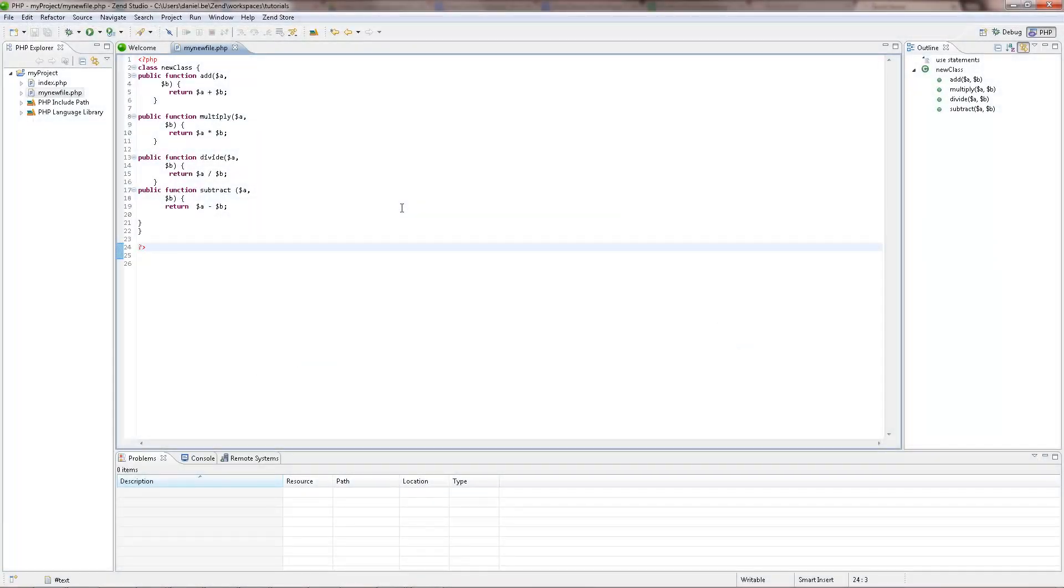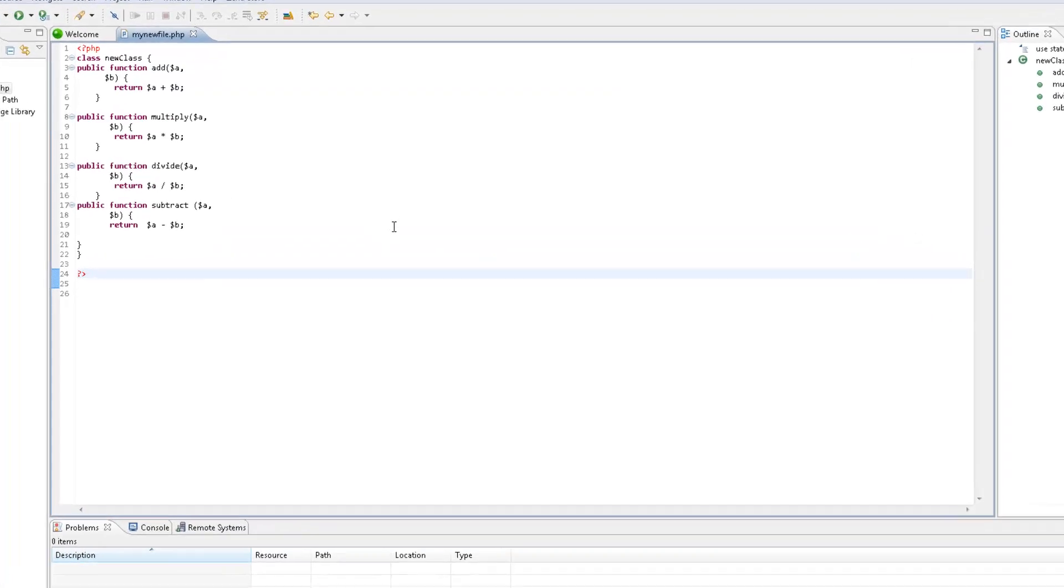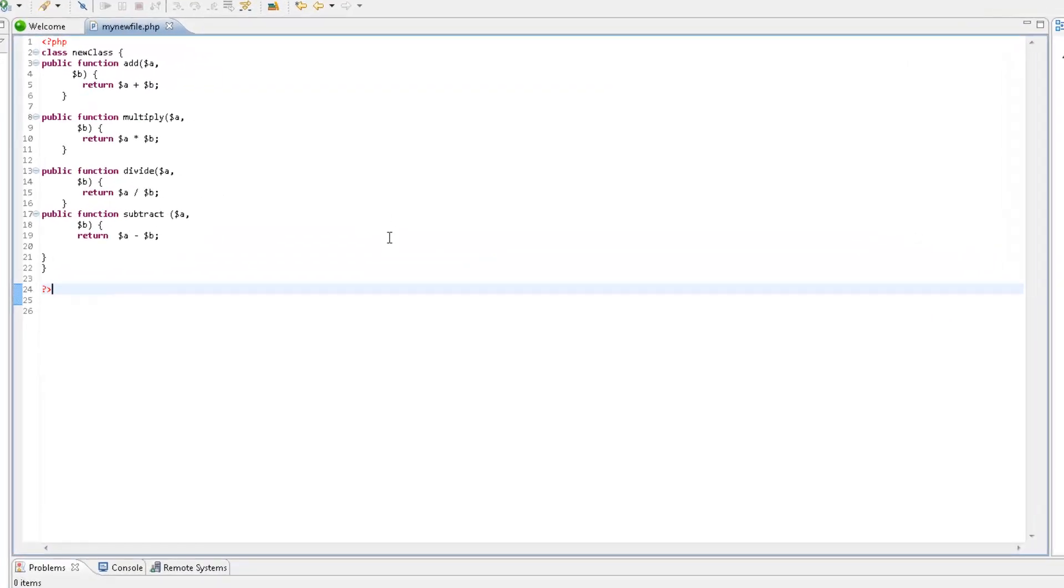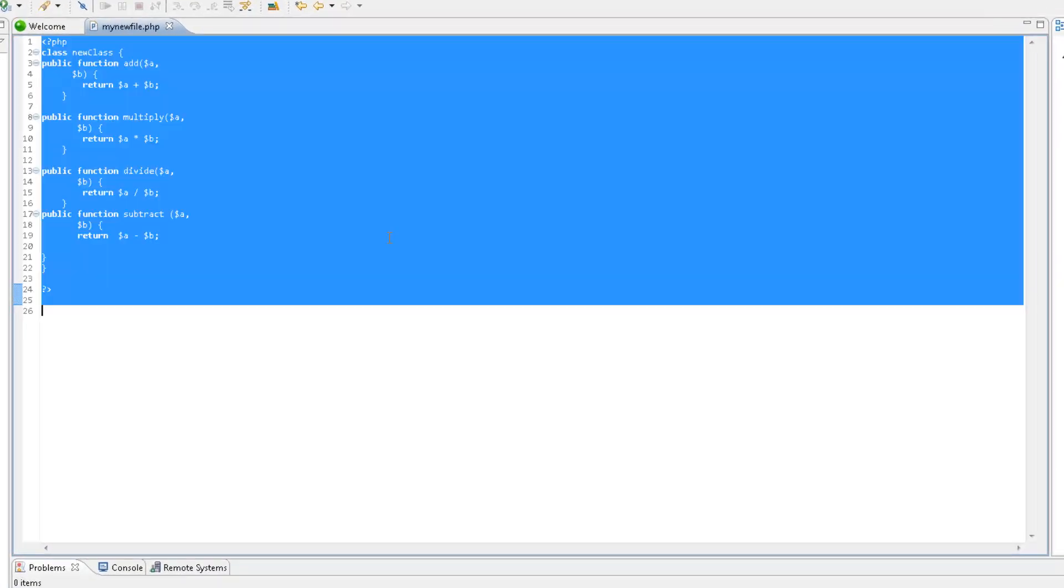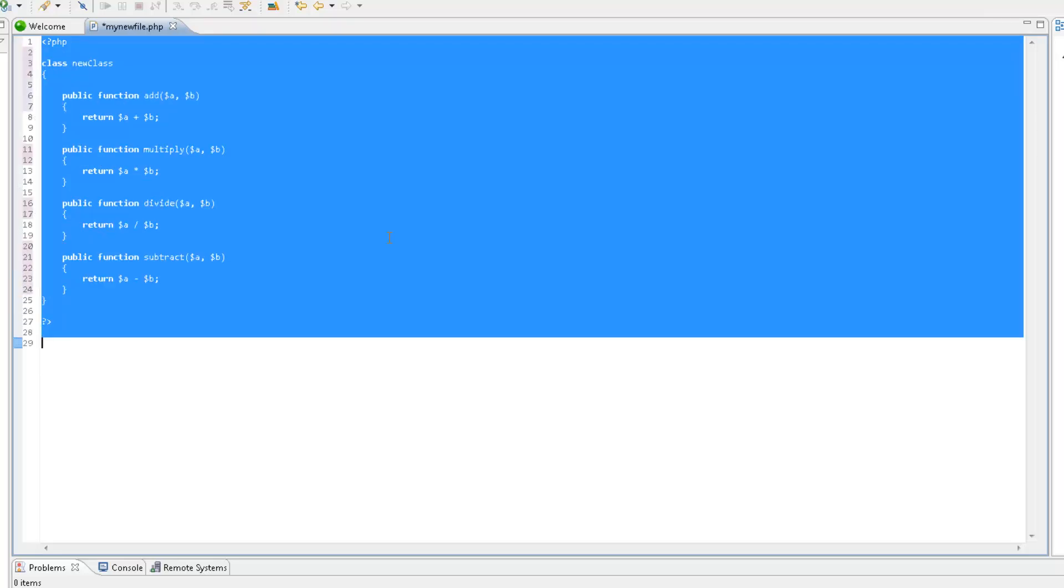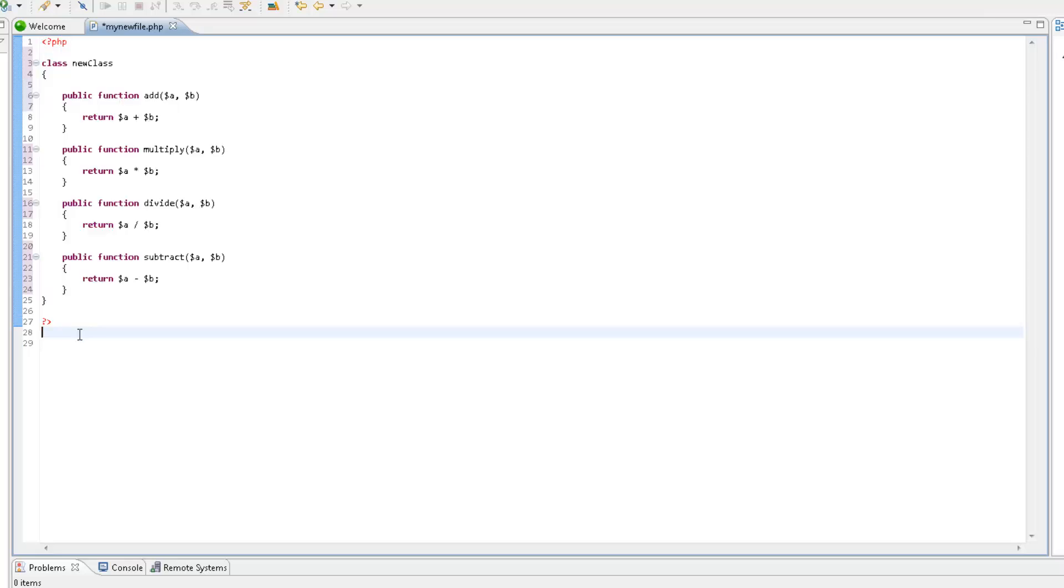Zen Studio can automatically format your code according to set standards to make it easily navigable and readable. To format your code, select it in the PHP editor and press Ctrl Shift F. Your code is automatically formatted.